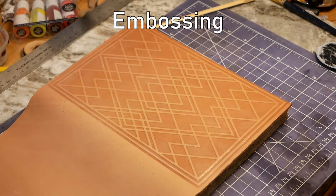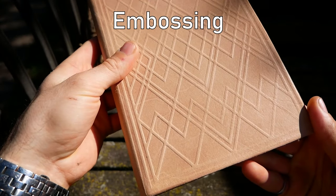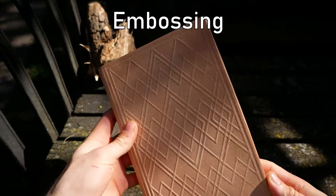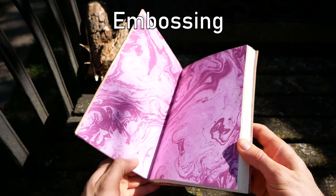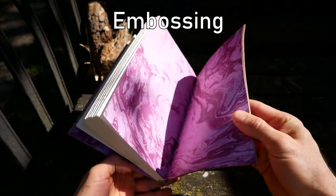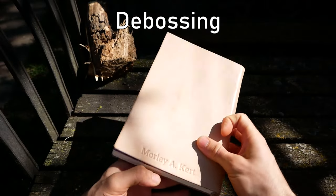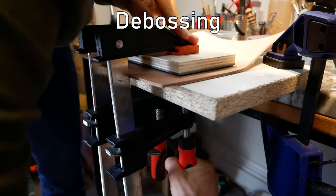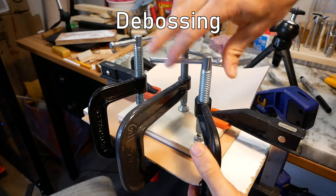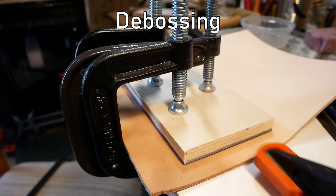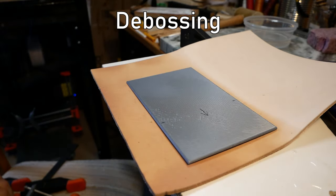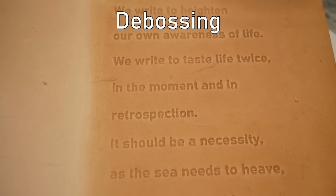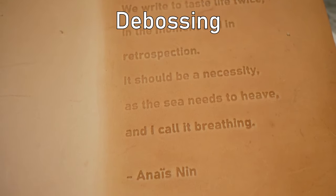An emboss design is when it's raised above the surface of the material, and in the case of leather, you do this by pushing all the negative space below the surface. Debossing is just the opposite - it's pushing the design itself below the surface. When you're working with 3D printed stamps, whether you're doing embossed or debossed stamps kind of changes your process, so I want to show you an example of both. Alright, let's get started.